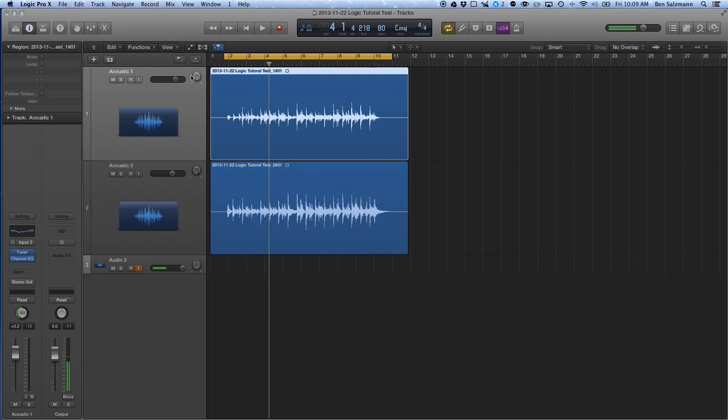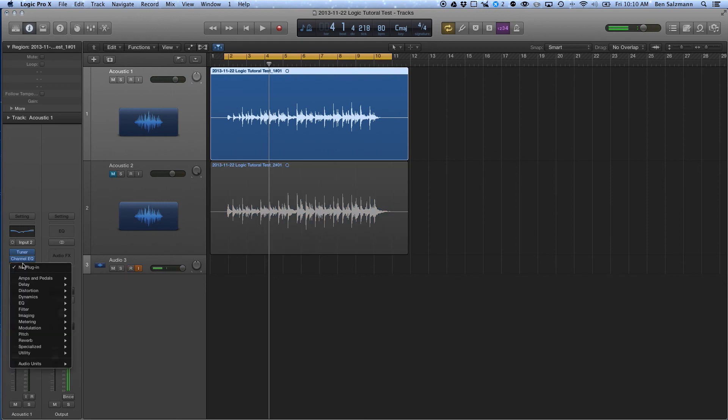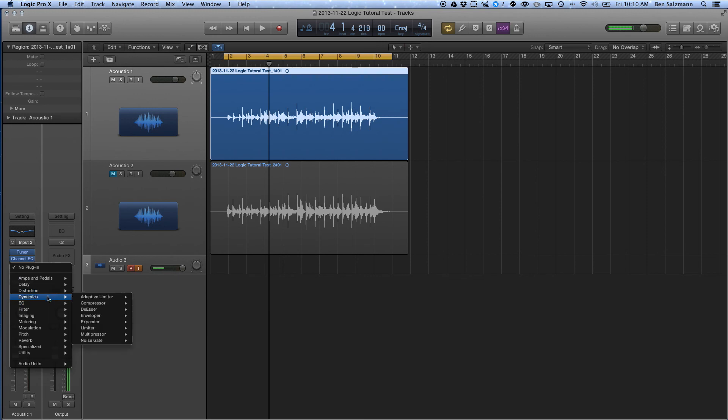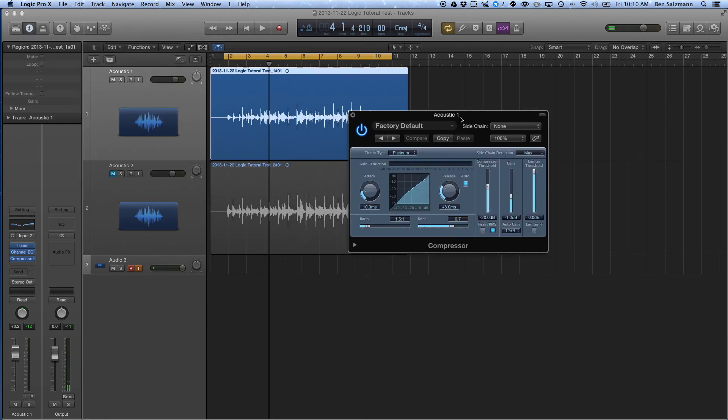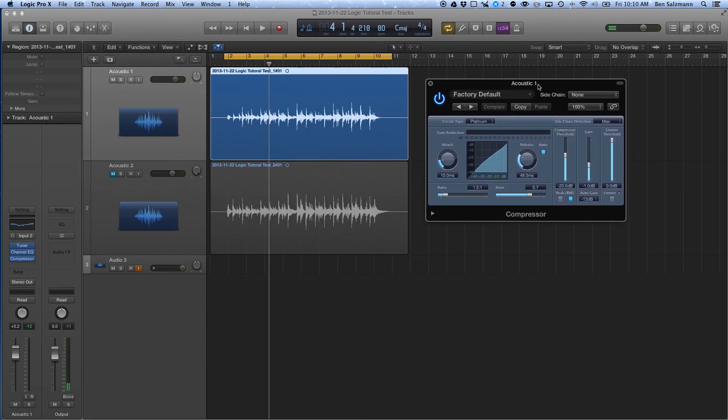Okay so now I'm going to go through and I'm going to add a compressor to this because acoustic guitar in my opinion sounds really good with a little bit of compression on it. And again, I'm just going to use the stock compressor here in Logic. So let's see what we got.